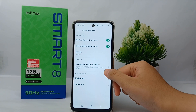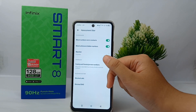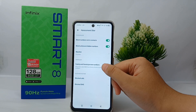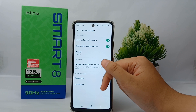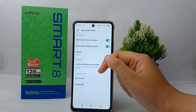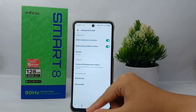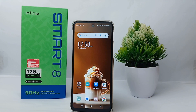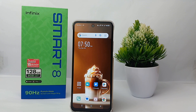People who are not in your contacts and people who use hidden numbers will not be able to call you anymore, so you won't be bothered again. That's the tutorial on how to block calls from unknown numbers on the Infinix Smart 8. Thank you so much for watching.